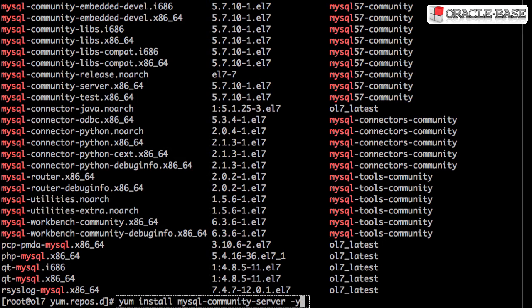We install the package using yum install. The minus y option just means it won't wait at any user prompts.